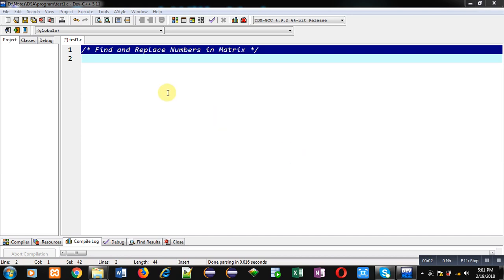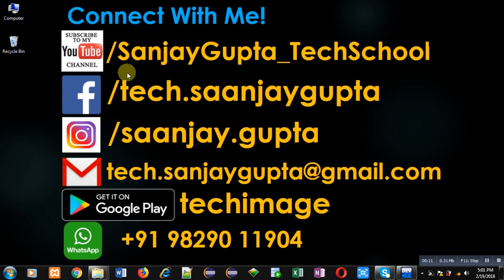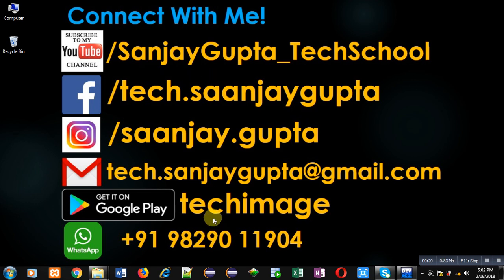Hello friends, I am Sanjay Gupta. In this video I am going to demonstrate how you can find and replace a particular number in a matrix. You can follow or subscribe to my YouTube channel at youtube.com/sanjay_gupta_tech_school. You can also download my programming app Tech Image, which is available on Google Play.